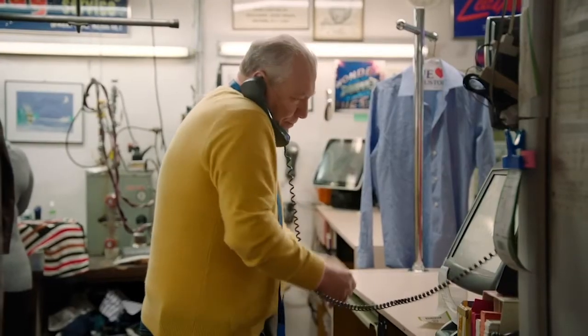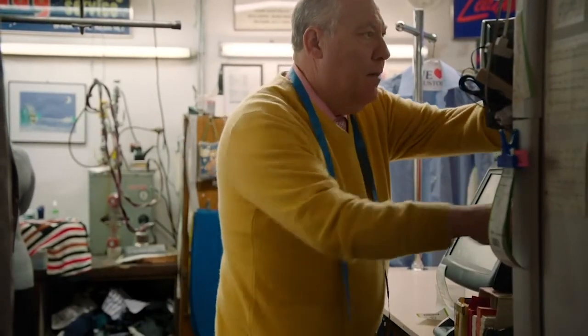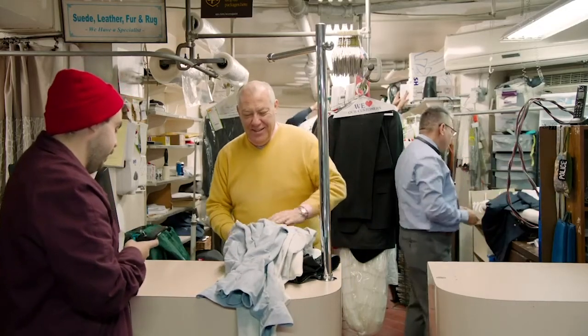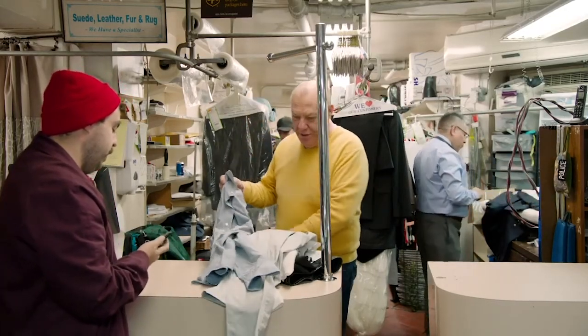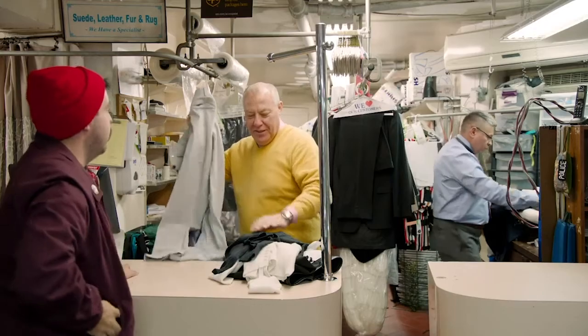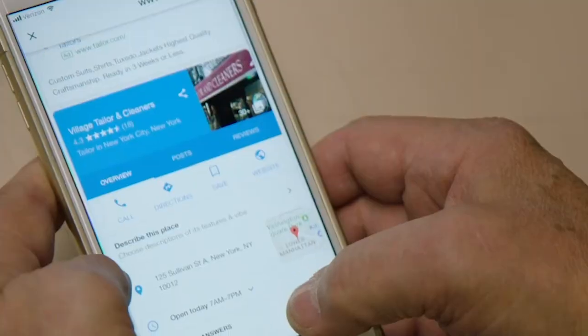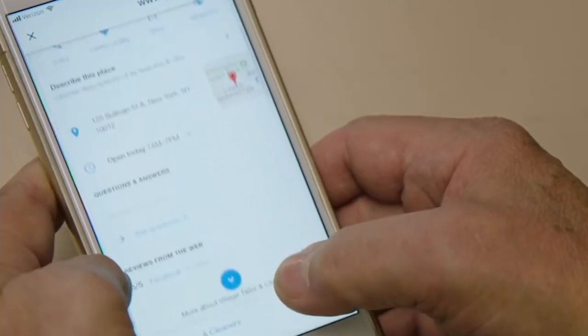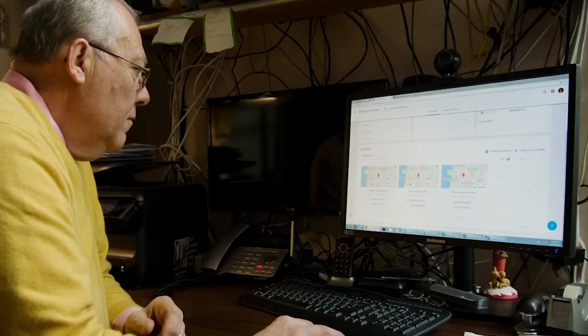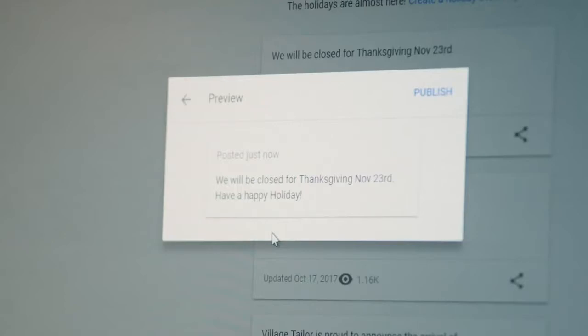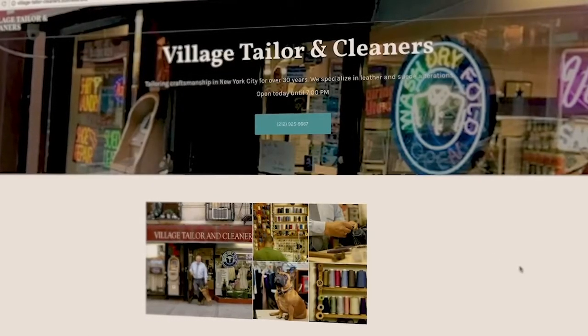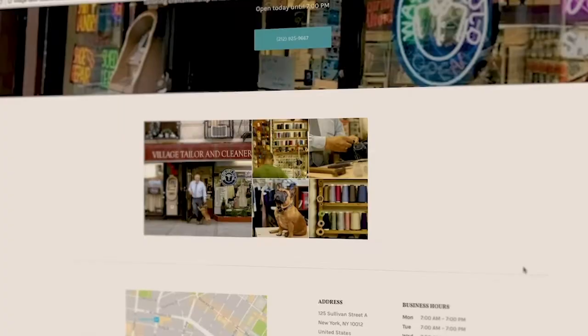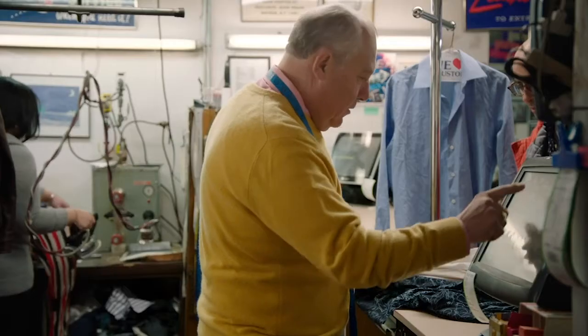As a business owner, you're always thinking, how can you do better? I noticed that customers come in with the clothes in one hand and the phone on the other, always looking up information. So I said to myself, we have to put this store online. Google lets me decide how the shop shows up. I pick photos, I can post special hours, anything. I made this website in 10 minutes using the website builder. And I'm not kidding.